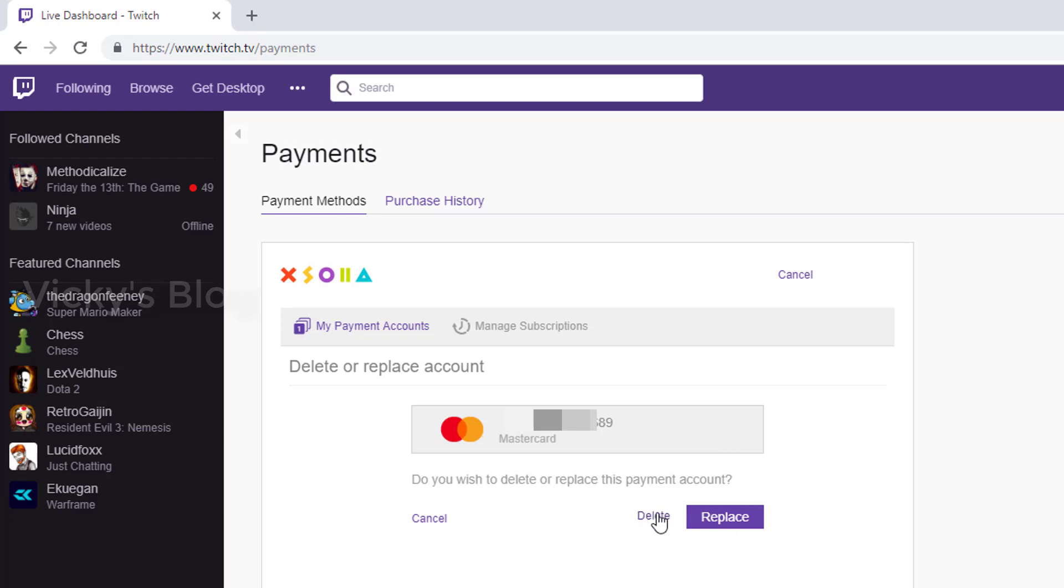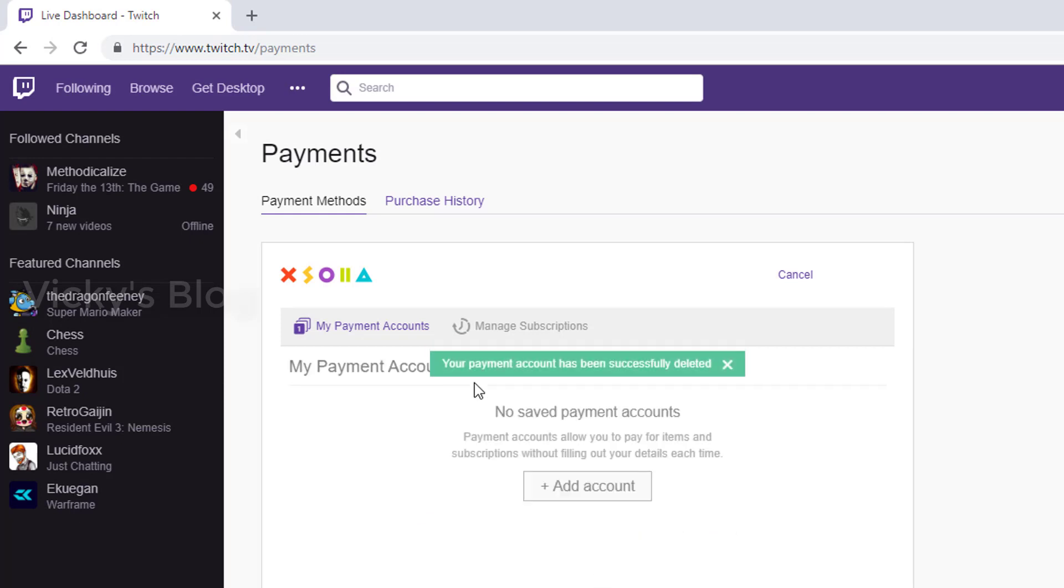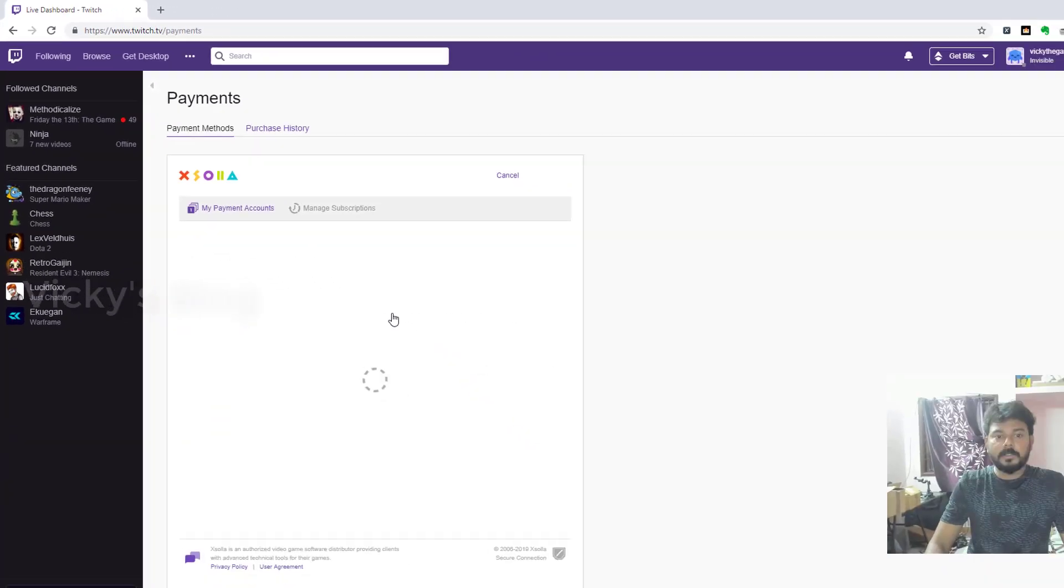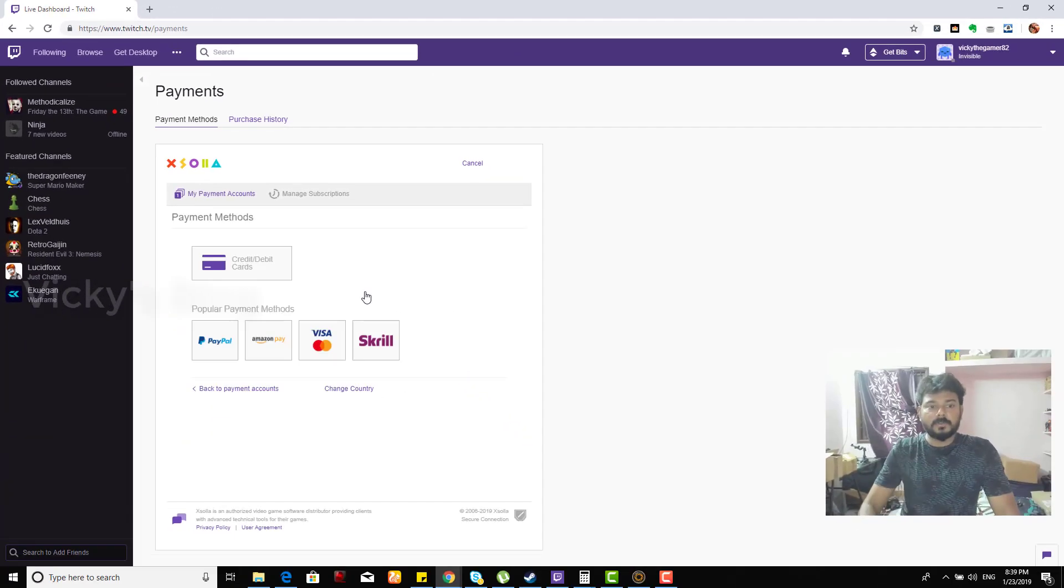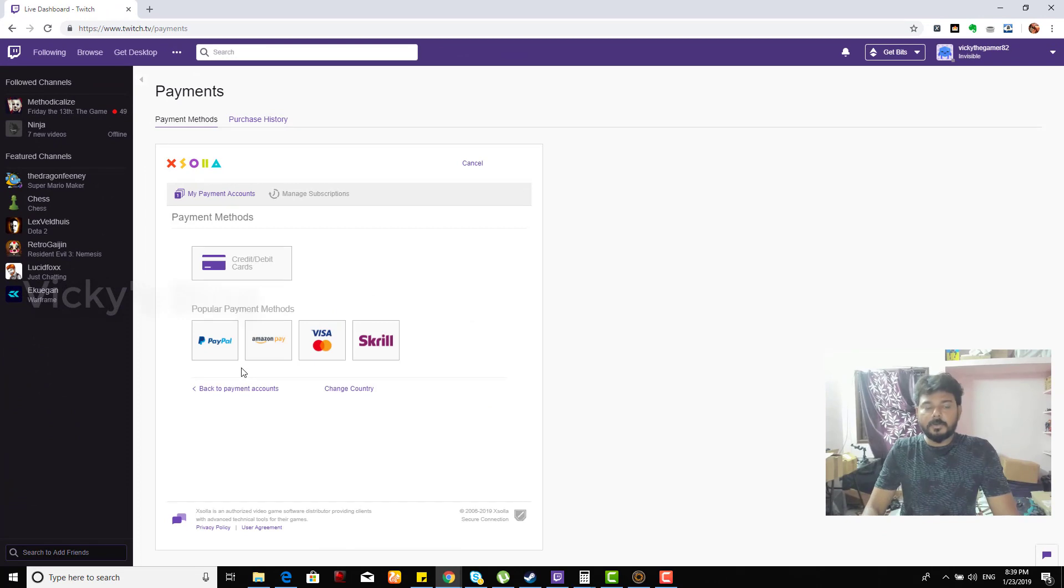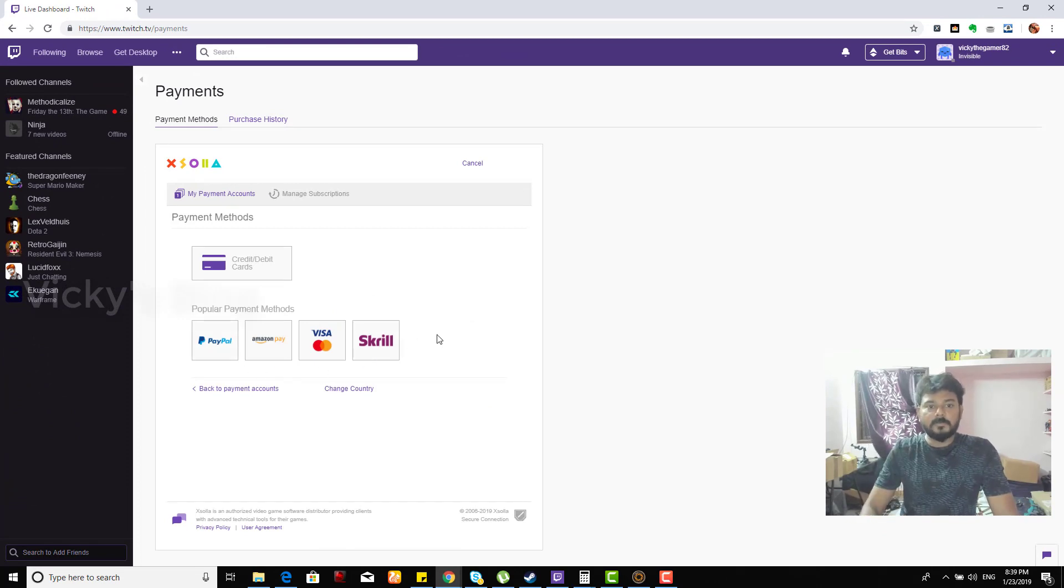Yes, delete. Your payment account has been successfully deleted. That's it. If you want, you can add more credit card or debit card by clicking the options here.